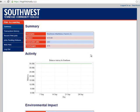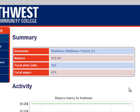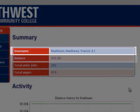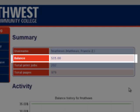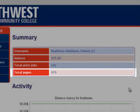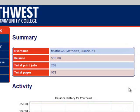The first thing that we see is our print summary. It tells us our username, our print balance, our total printing jobs, and the total number of pages we printed.